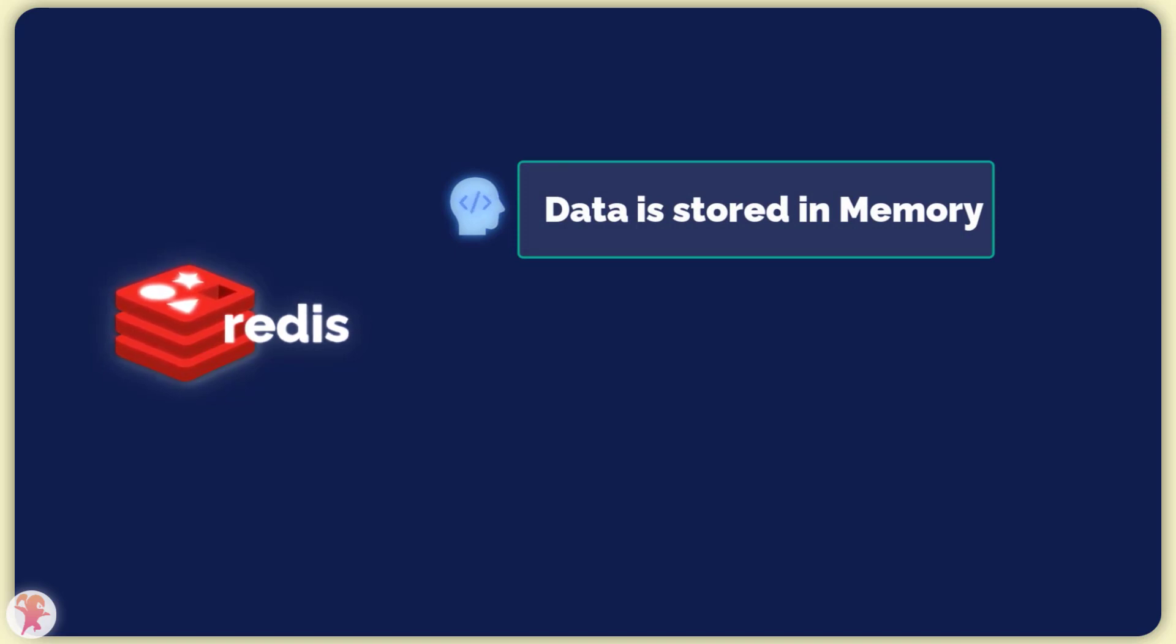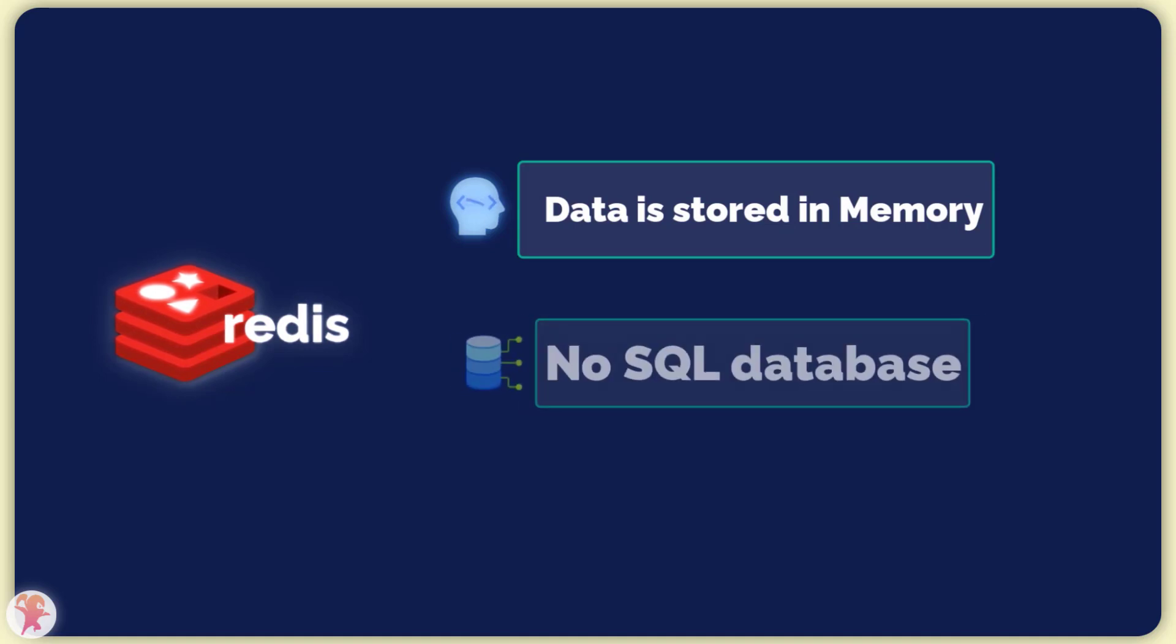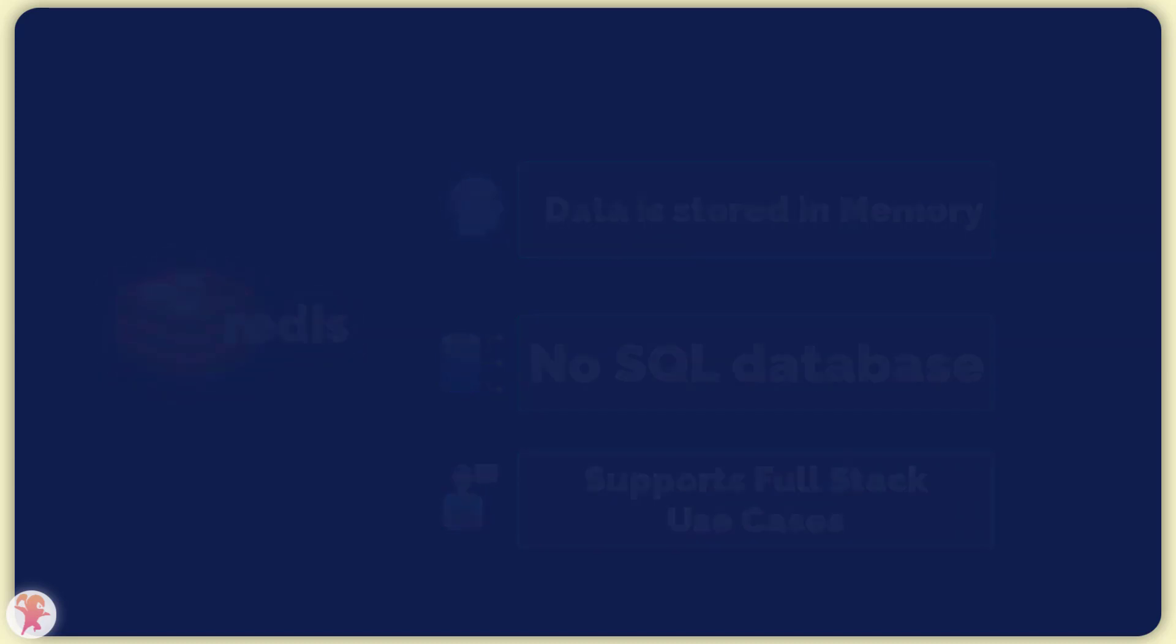While working with Redis is a bit different than with SQL, it has support for complicated data structures and allows you to build full-stack applications.